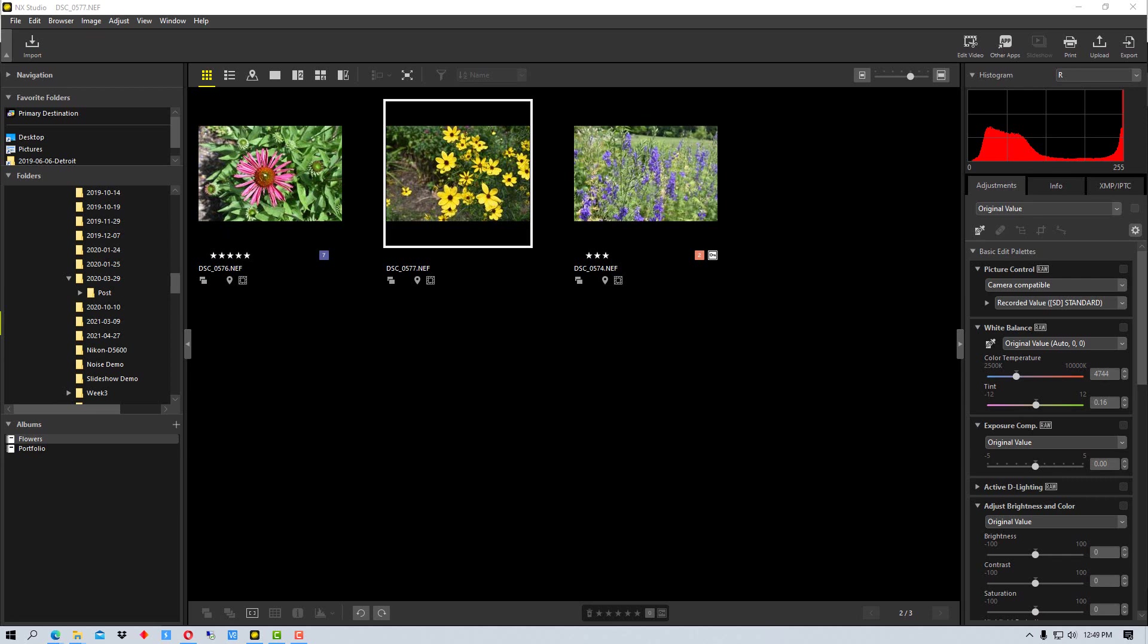Nikon Image Space is a cloud service that Nikon provides to Nikon users for free where you can upload and share images that you create on your Nikon camera. They added a function in NX Studio to link the two things together so you can do some functions easier, but there are a few caveats to all this.